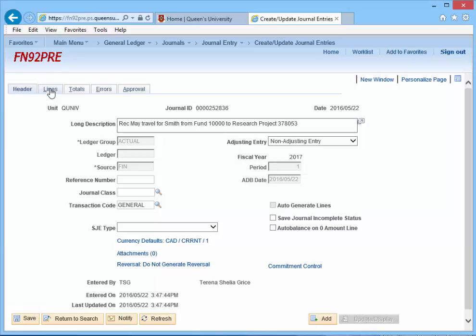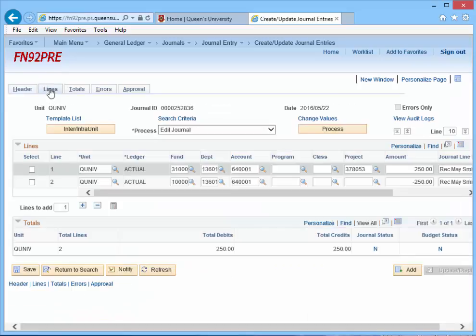Click the Lines tab. The two-line journal entry is displayed.